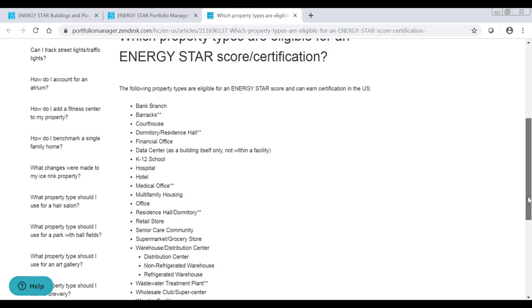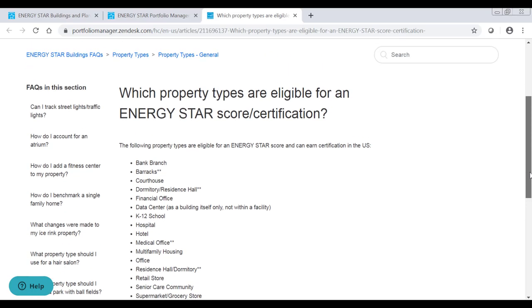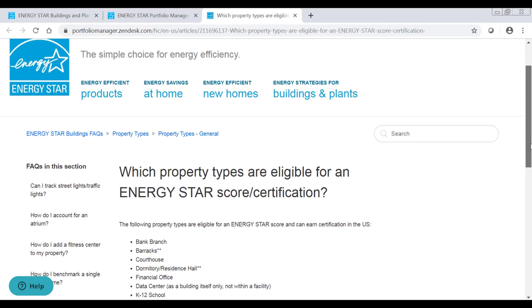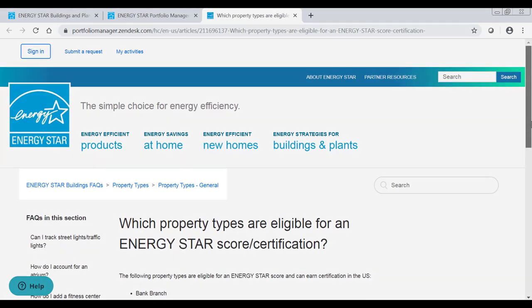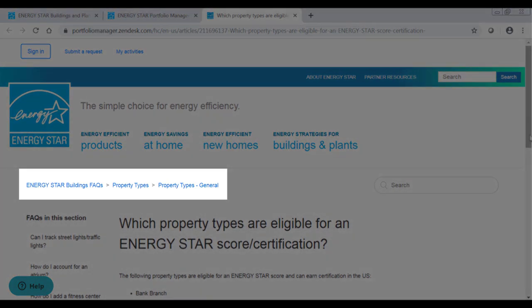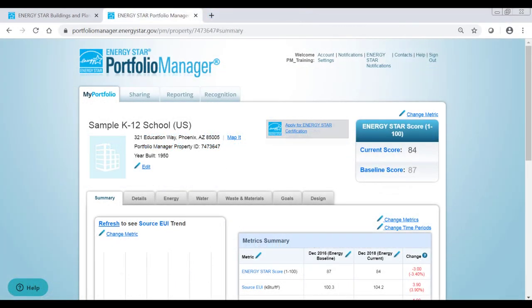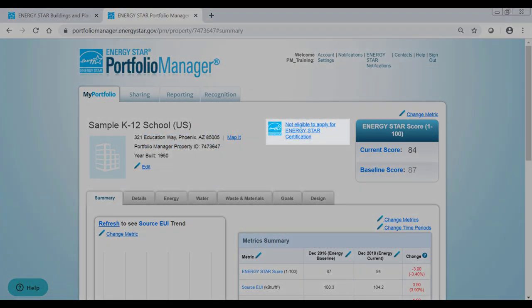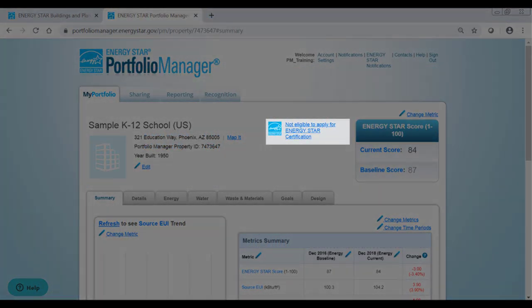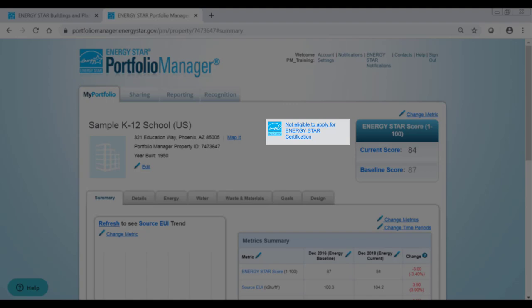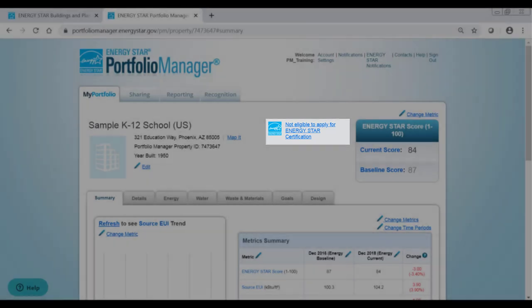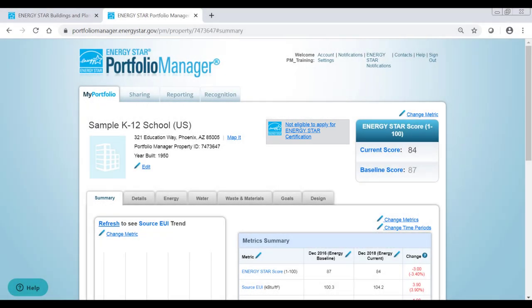The full list of eligible property types can be found in the Portfolio Manager FAQs. If you see a 'Not eligible to apply for ENERGY STAR certification' button at the top of your property's page, click on it to read more details on the property's eligibility issues. Often, eligibility errors can be corrected or additional data can be entered to make the property eligible for certification.